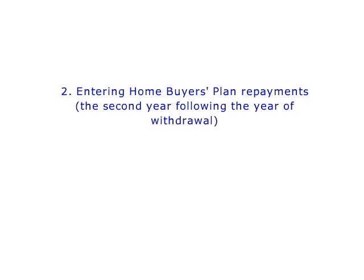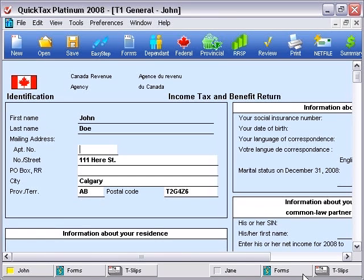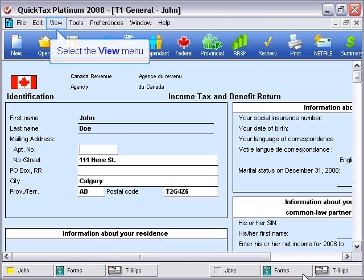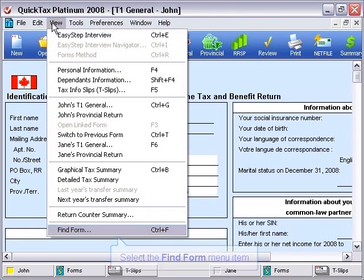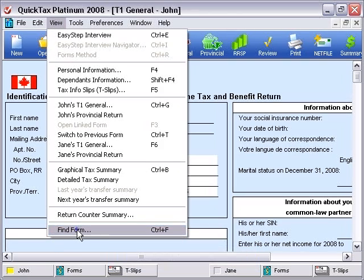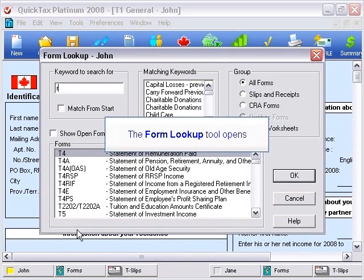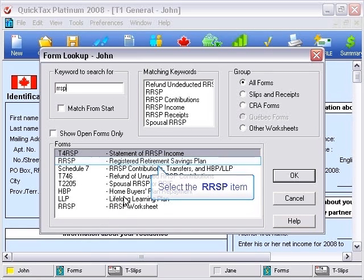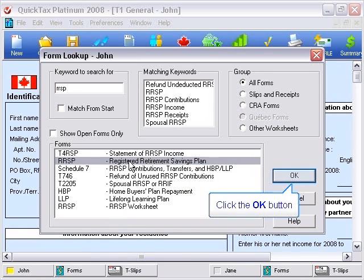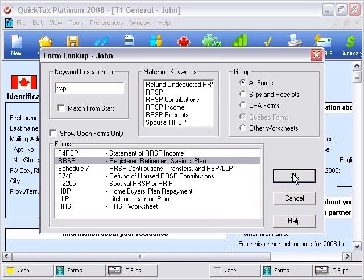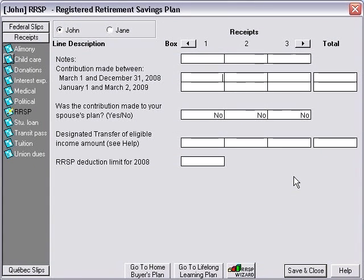Next, we'll look at how to enter your homebuyers plan repayments that are due in the second year following the year of withdrawal. If you have not already done so, we'll need to enter our RRSP contribution. We'll open the RRSP form where you can enter this information. Enter the RRSP contributions you've made for the year as well as your RRSP deduction limit shown on your Notice of Assessment.